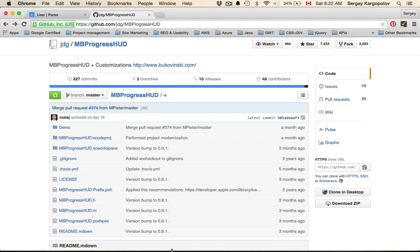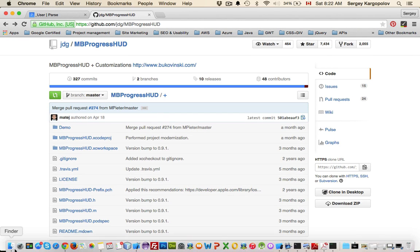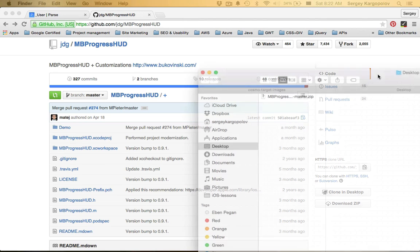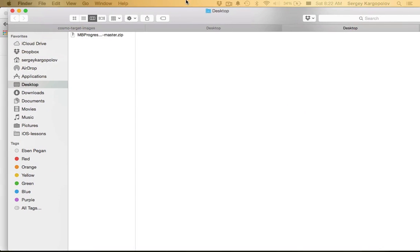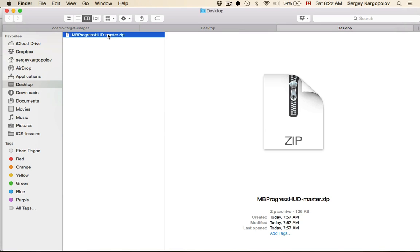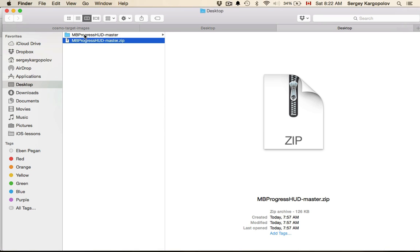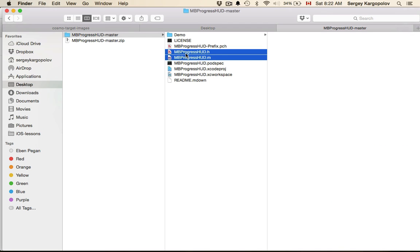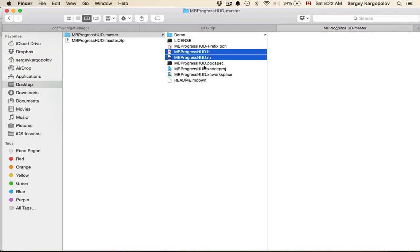Once you download it and open the file on your desktop, it will be a zip file. Double-click on it to expand and unzip. It's an entire Xcode project in Objective-C, and you're looking for these two files, implementation and header file, to integrate them into your Swift project.